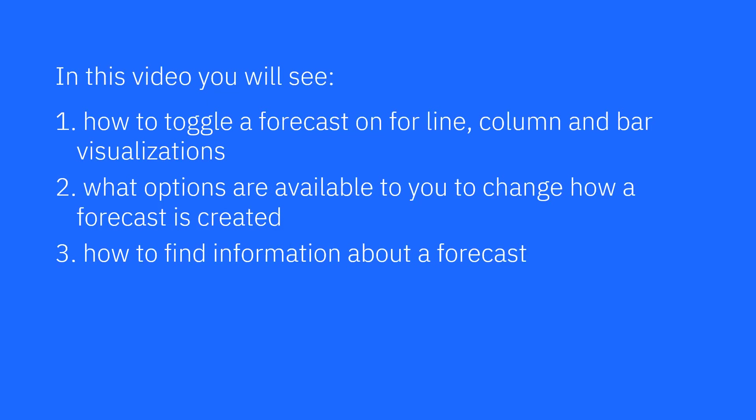In this video, you will see how to toggle a forecast on for line, column, and bar visualizations. What options are available to you to change how a forecast is created and how to find information about what went into making a forecast.